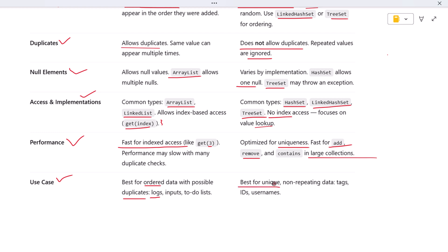Use a Set when you want to ensure that each item appears only once—like usernames, product tags, or selected items where repeats don't make sense. Choosing the right collection type can drastically improve both performance and clarity in your code.